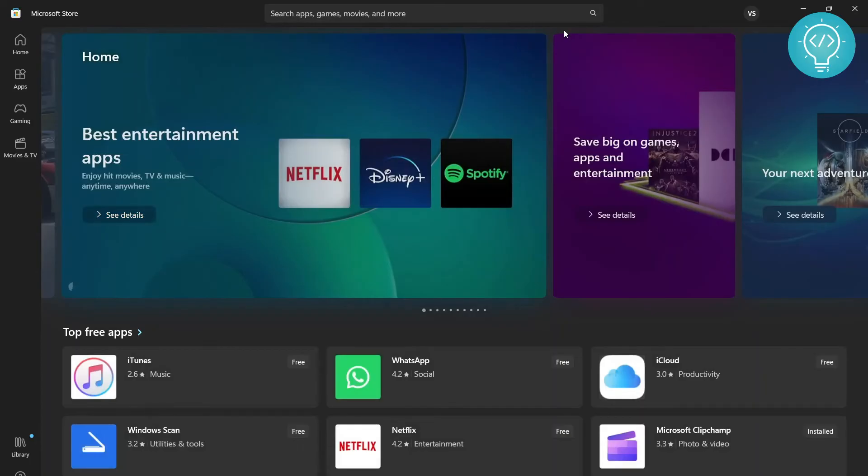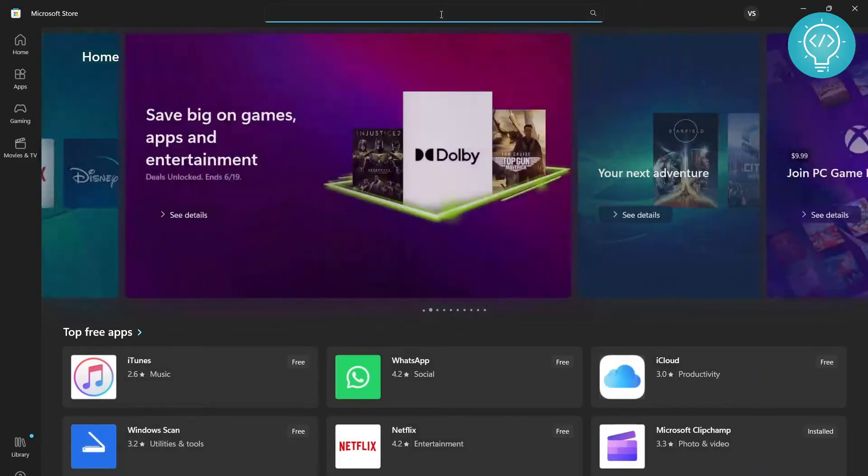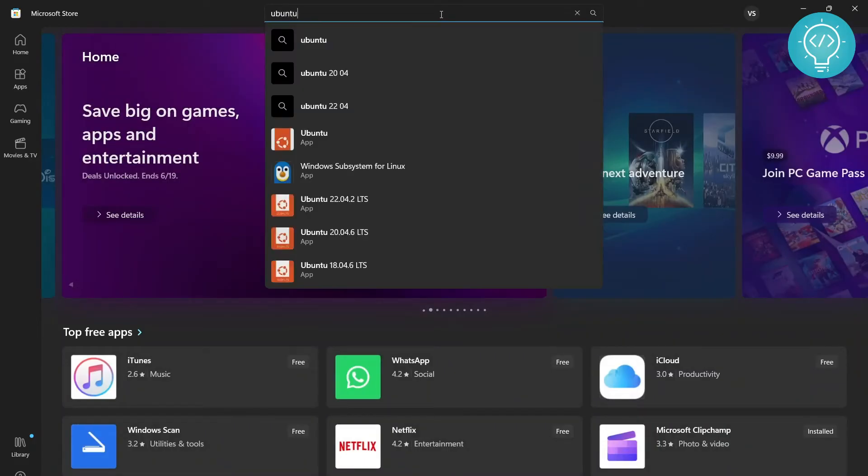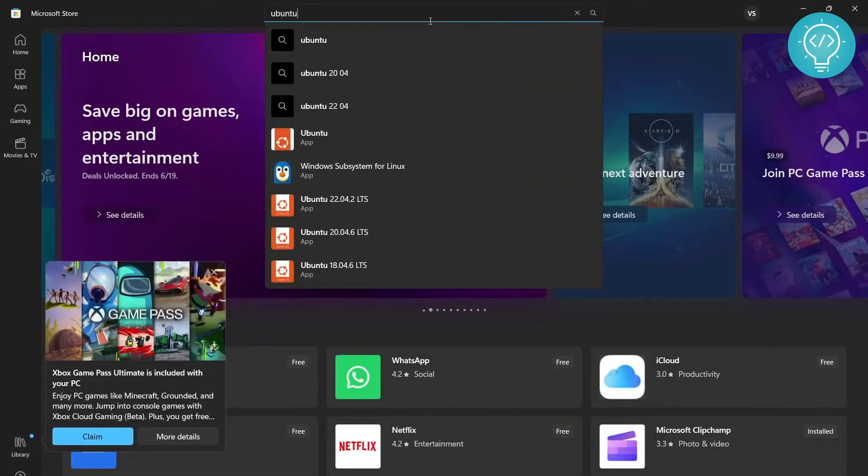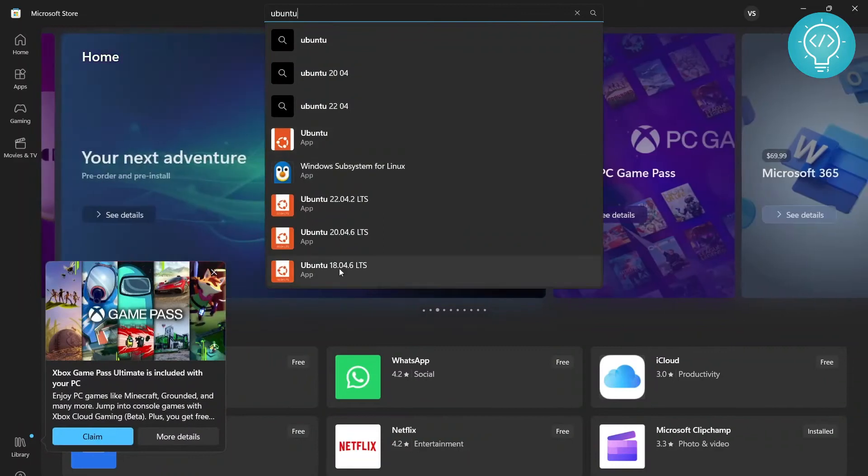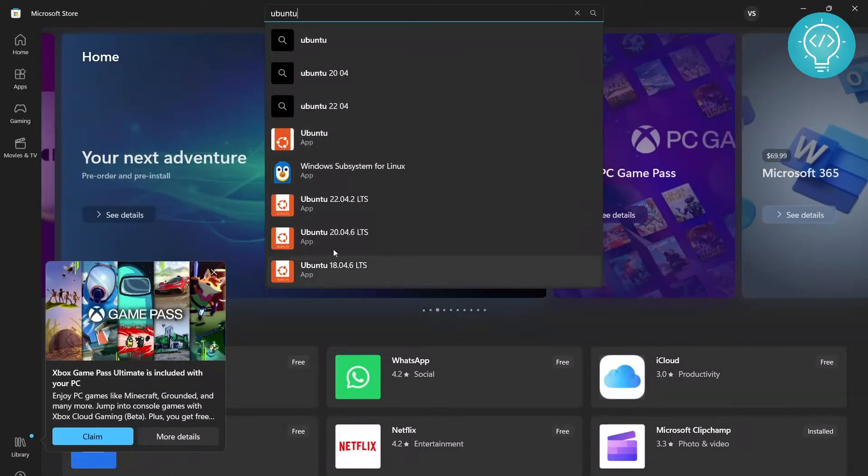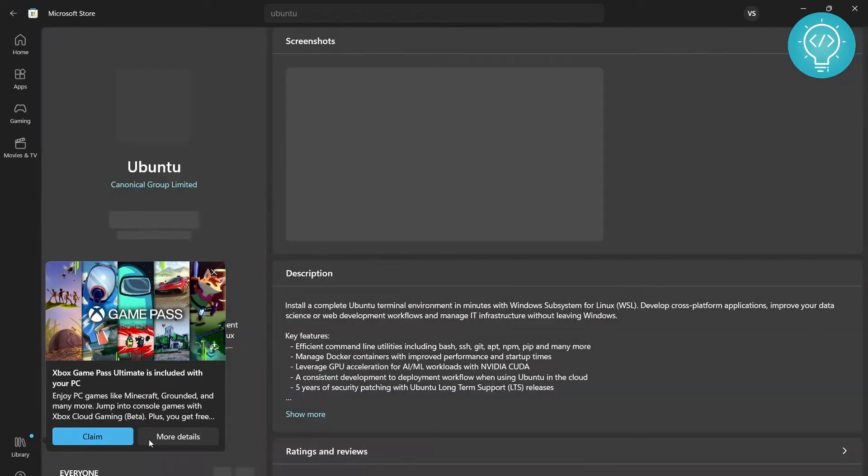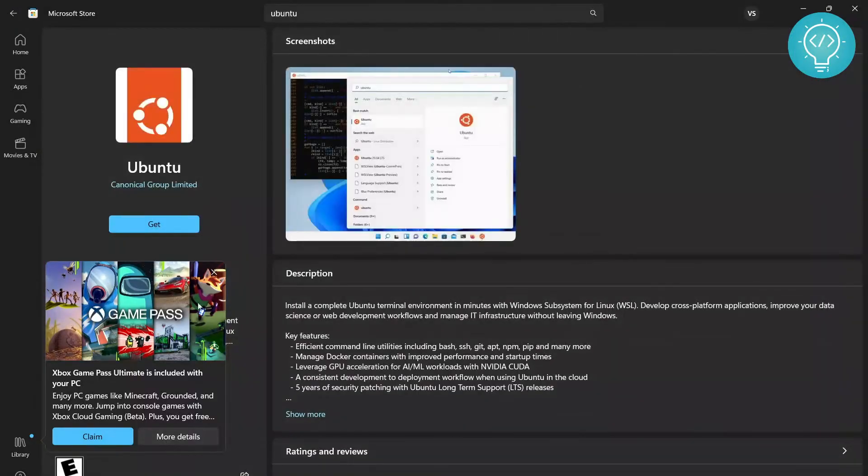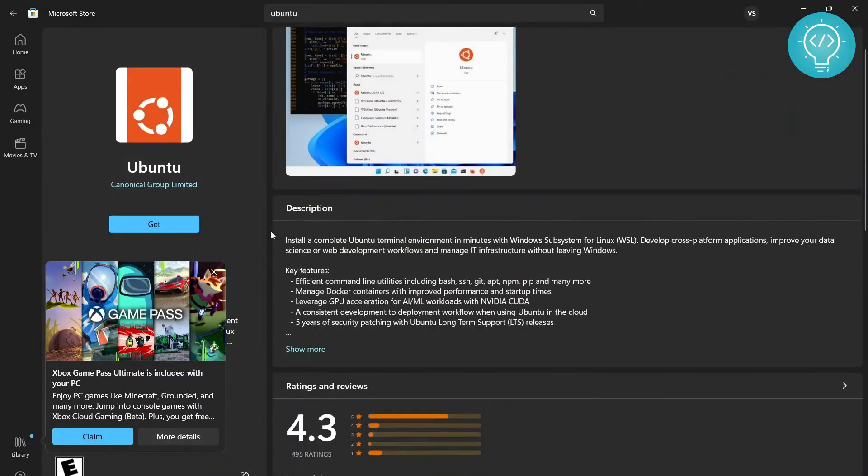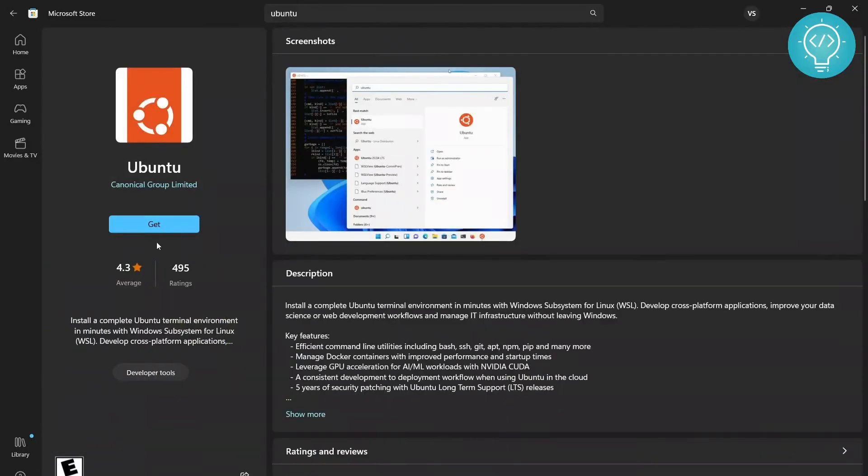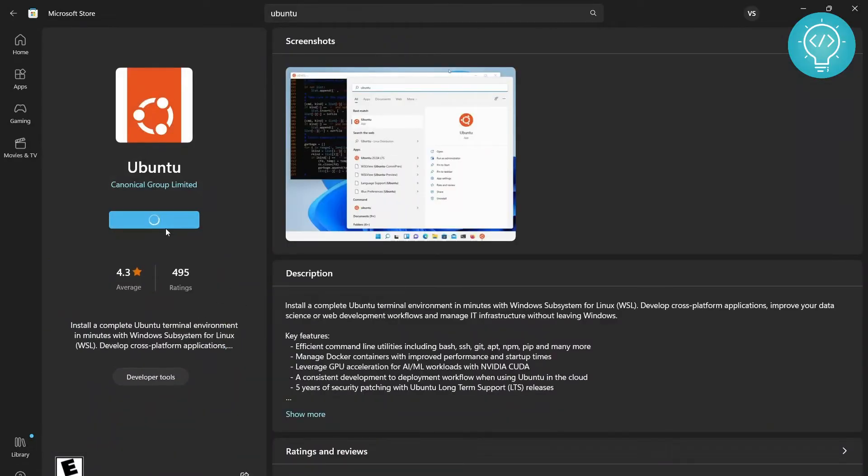So once your Microsoft Store is open, you need to type the Linux distribution that you will install. For us, we will type Ubuntu. As you can see here, it will show you all these options, so you can install any version you want. I just click on the default one, Ubuntu, and it will get you to the latest version. Now you just click on Get and it will start installing Ubuntu in your Windows 10 system.